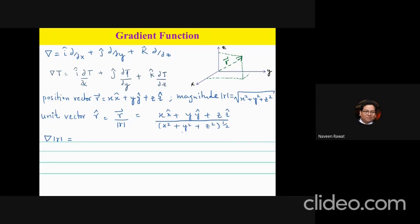Let's take an example to understand this better. In physics and mathematics we very often use the position vector r. One of the fundamental things we need in any problem or model is to know where the position of an object is. Any position r in a three-dimensional coordinate system has components along the x, y, and z axes.